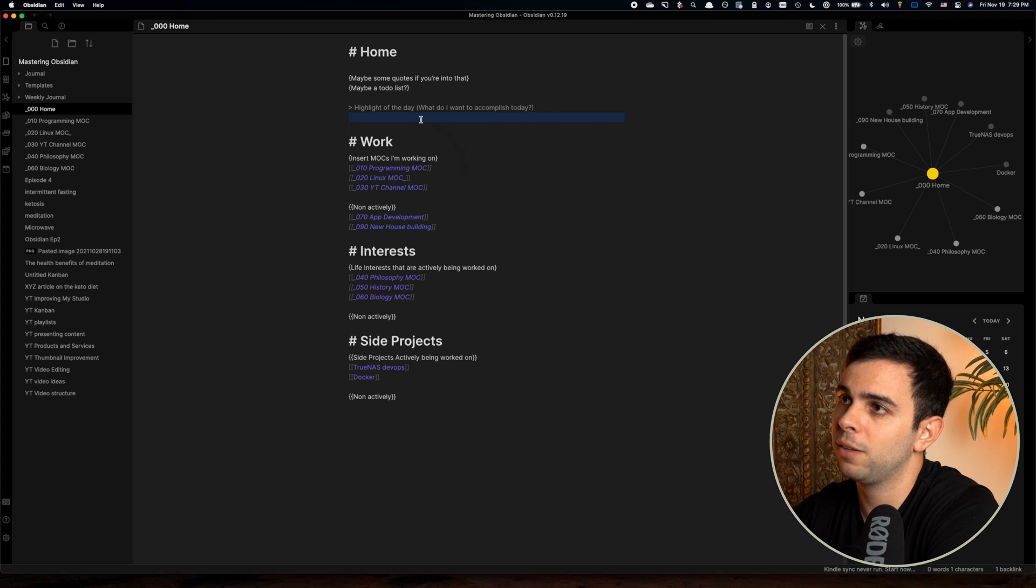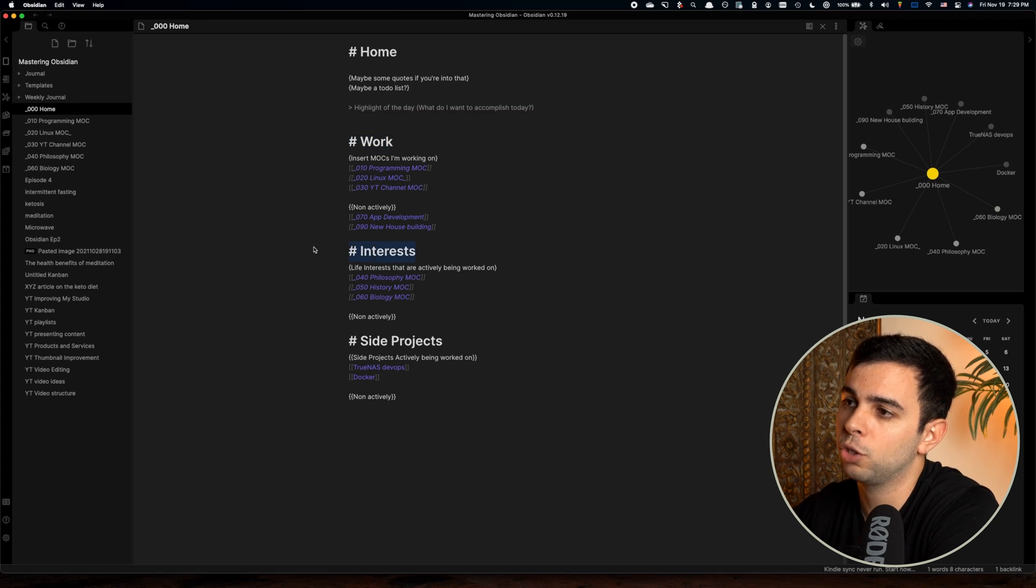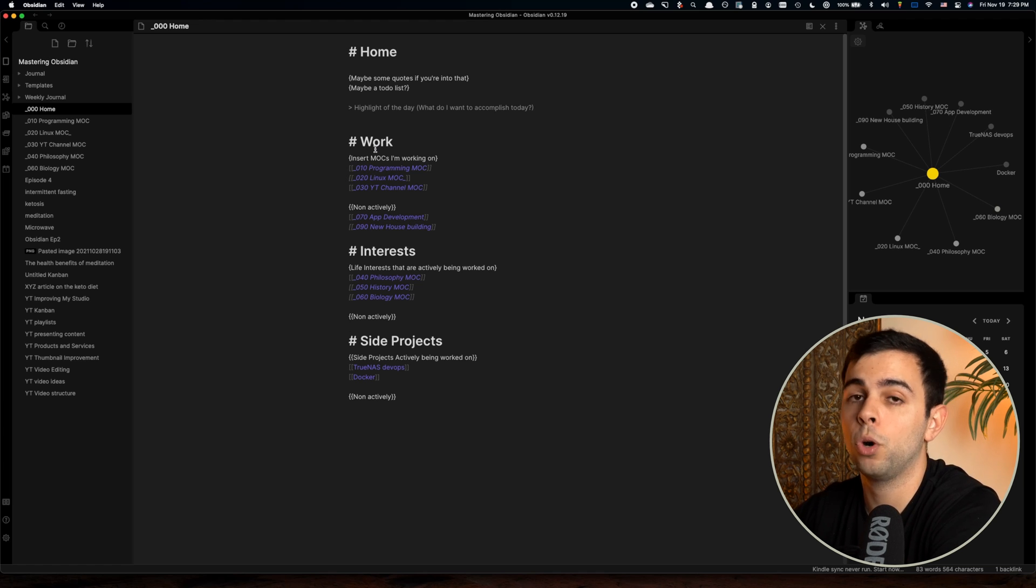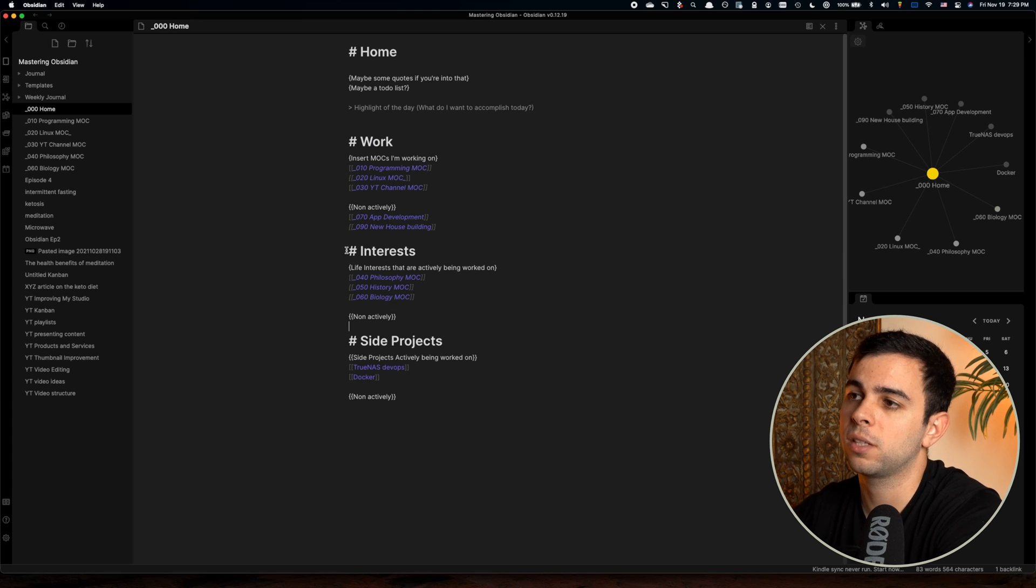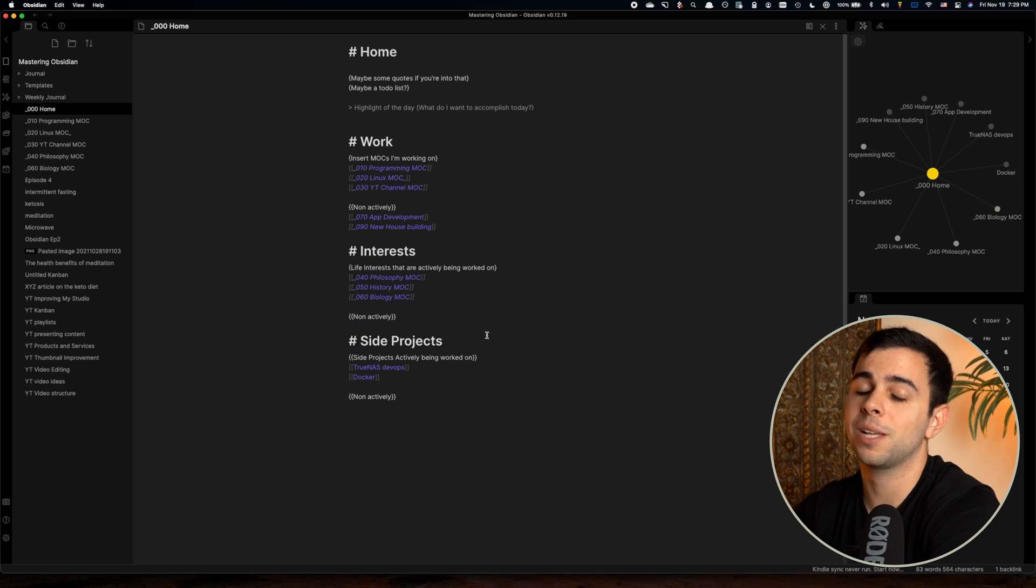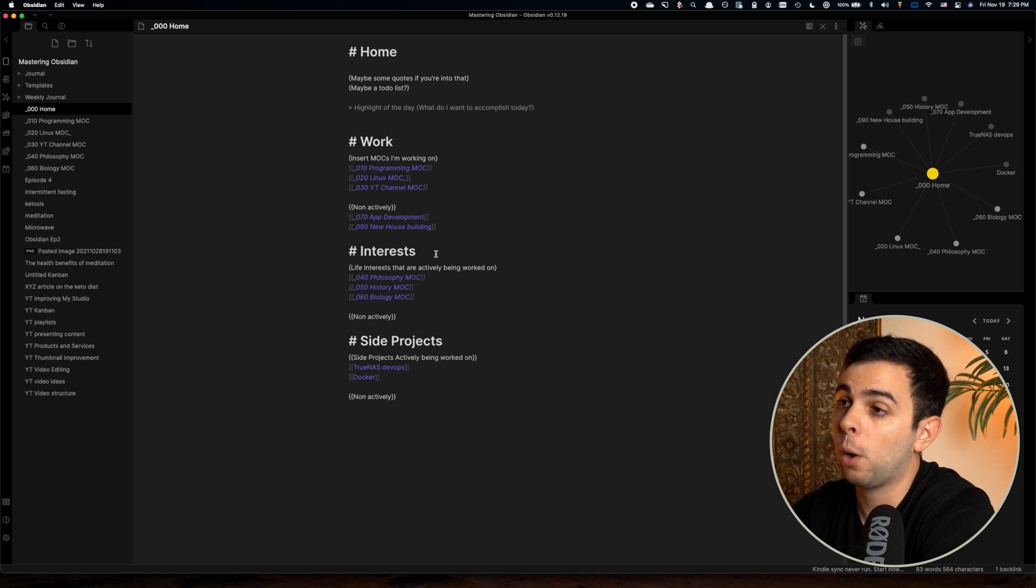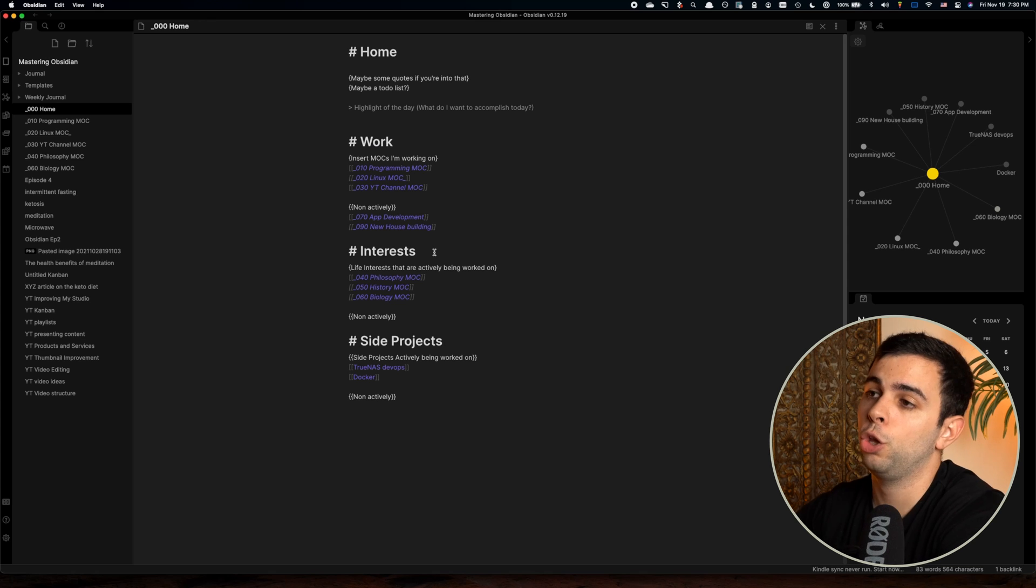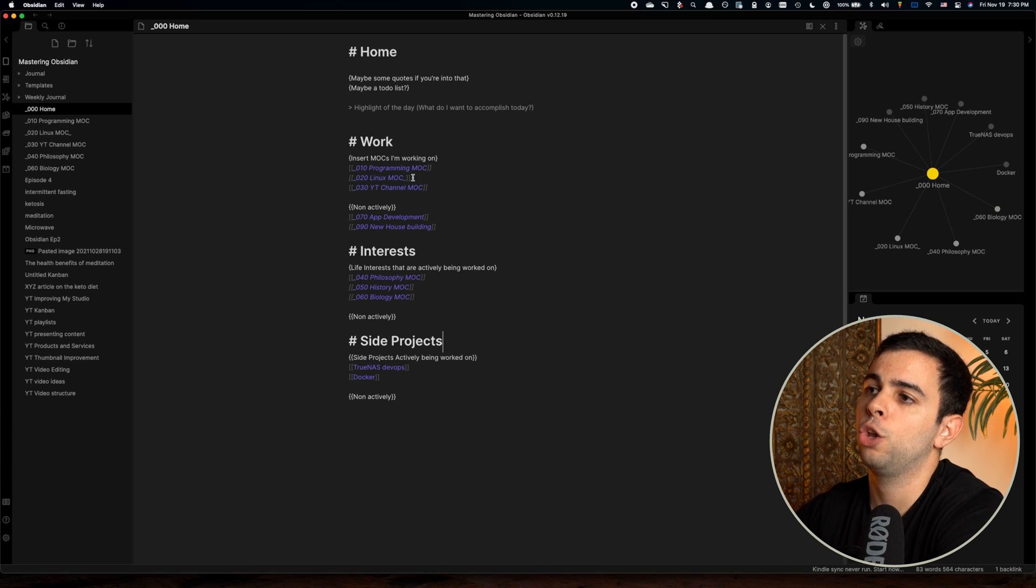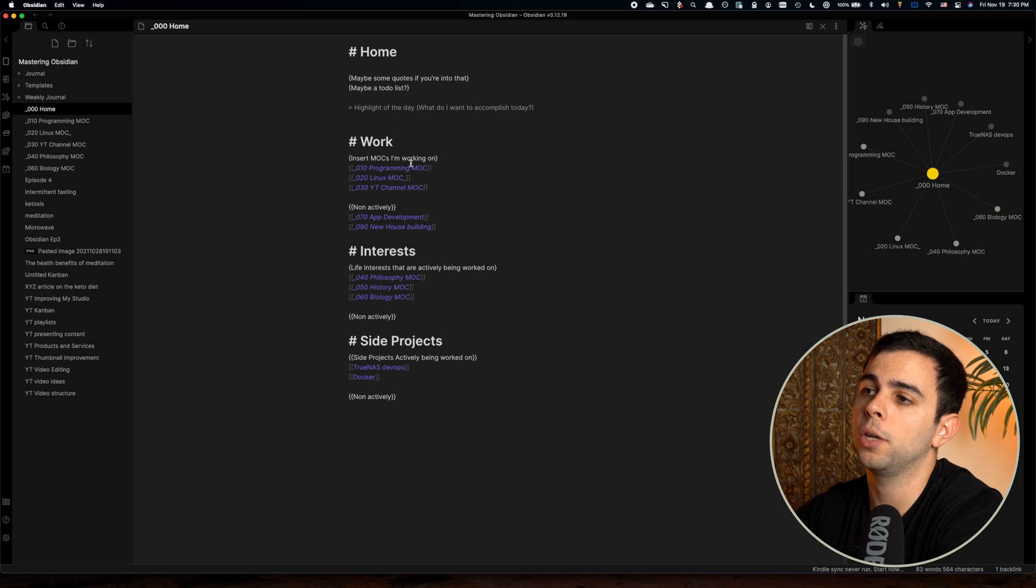So then I divide the homepage into work, interests, and side projects. And then I subdivide this into MOCs that I'm working on actively and the ones that are non-actively being worked on. Same for interests and side projects. This is because in my homepage, I don't want to keep this cluttered. I want to see right away what needs attention and what doesn't. And like I said before, we change and our interests change, our work changes, and I'm not going to delete any of that. So I simply move them from MOCs that I'm working on into non-actively working on.